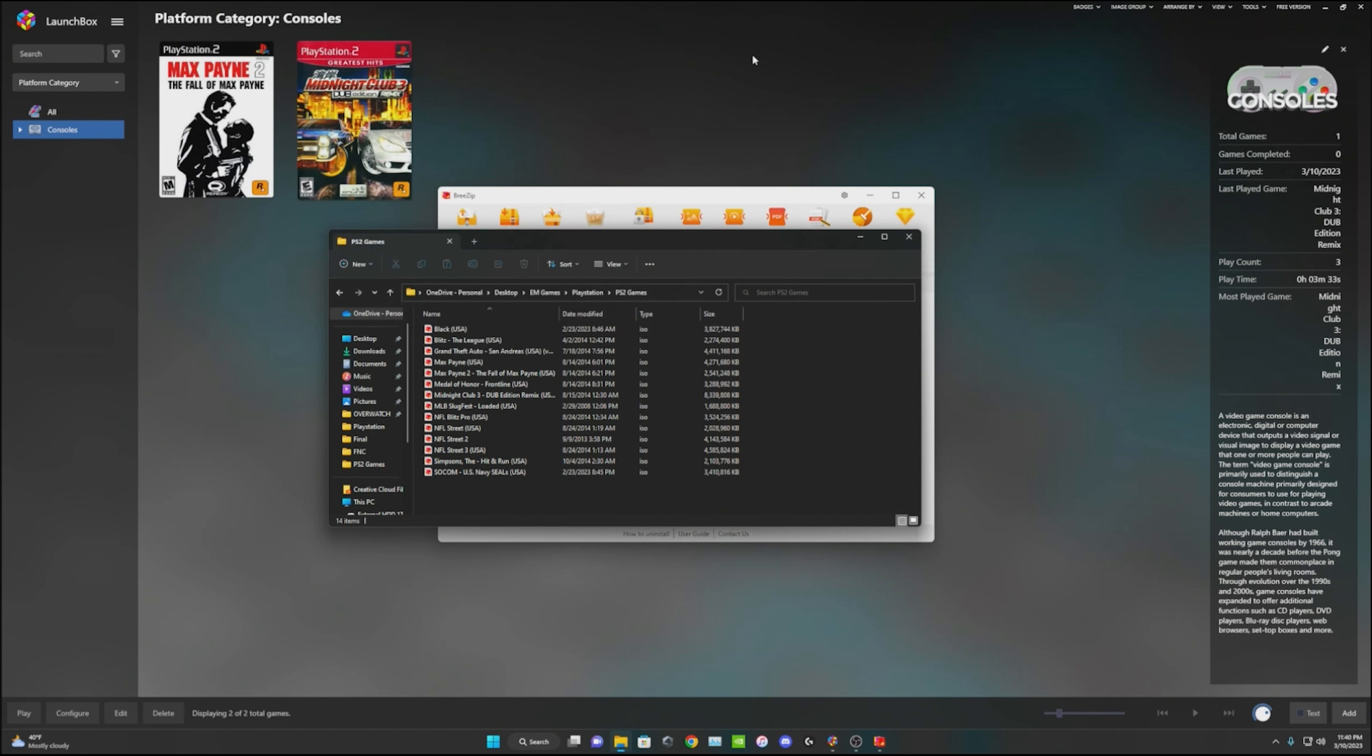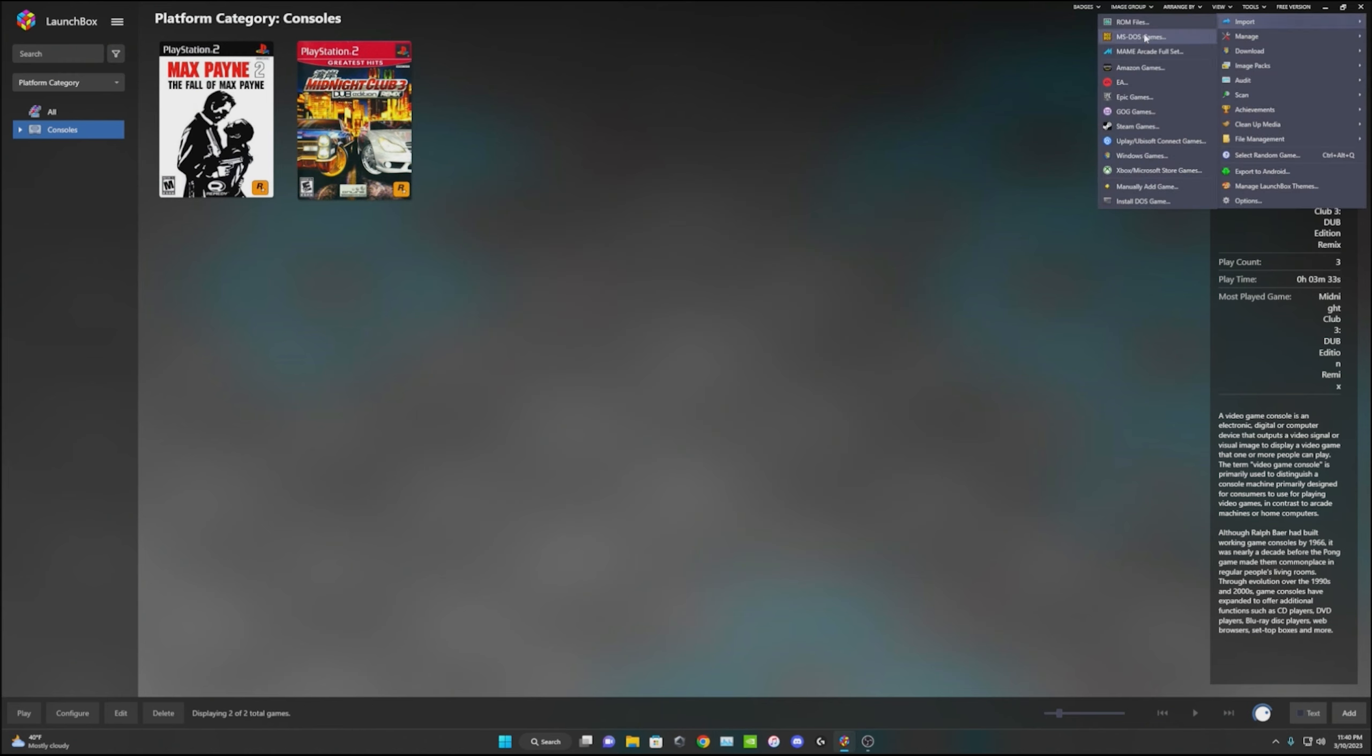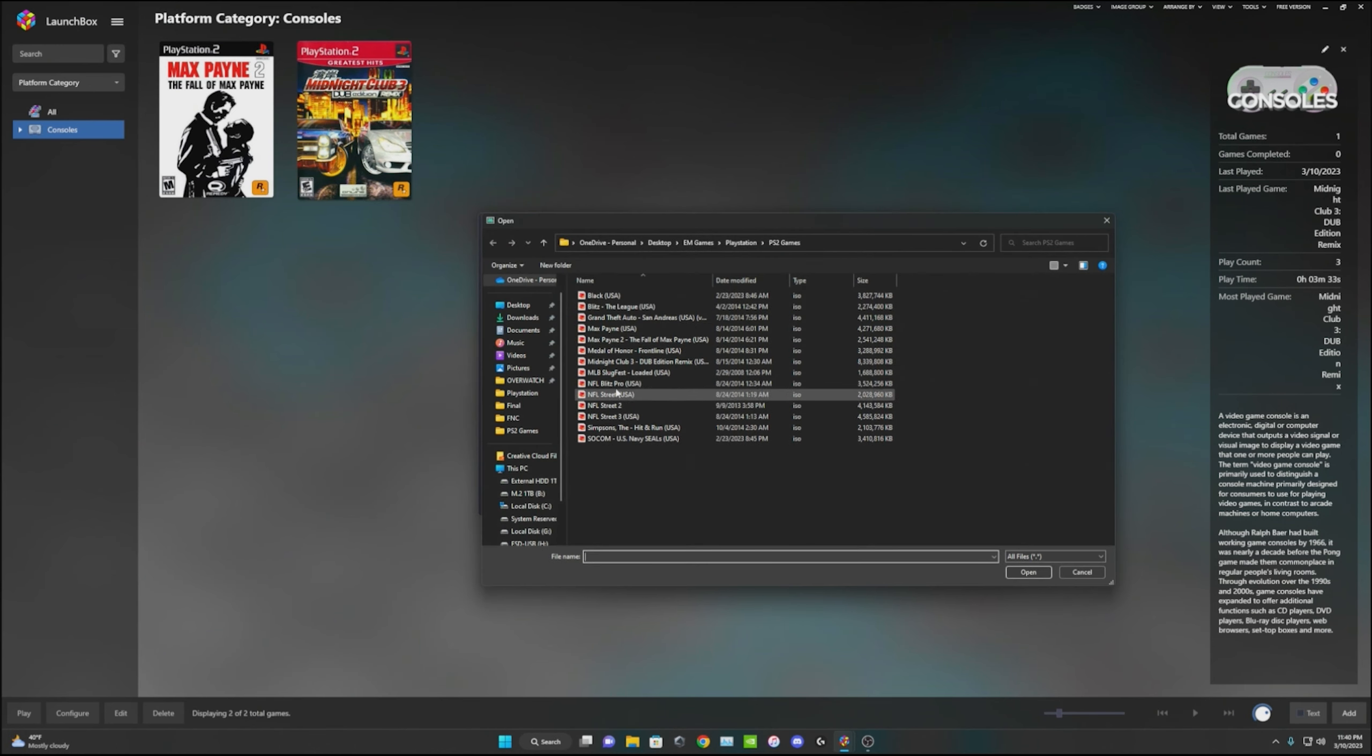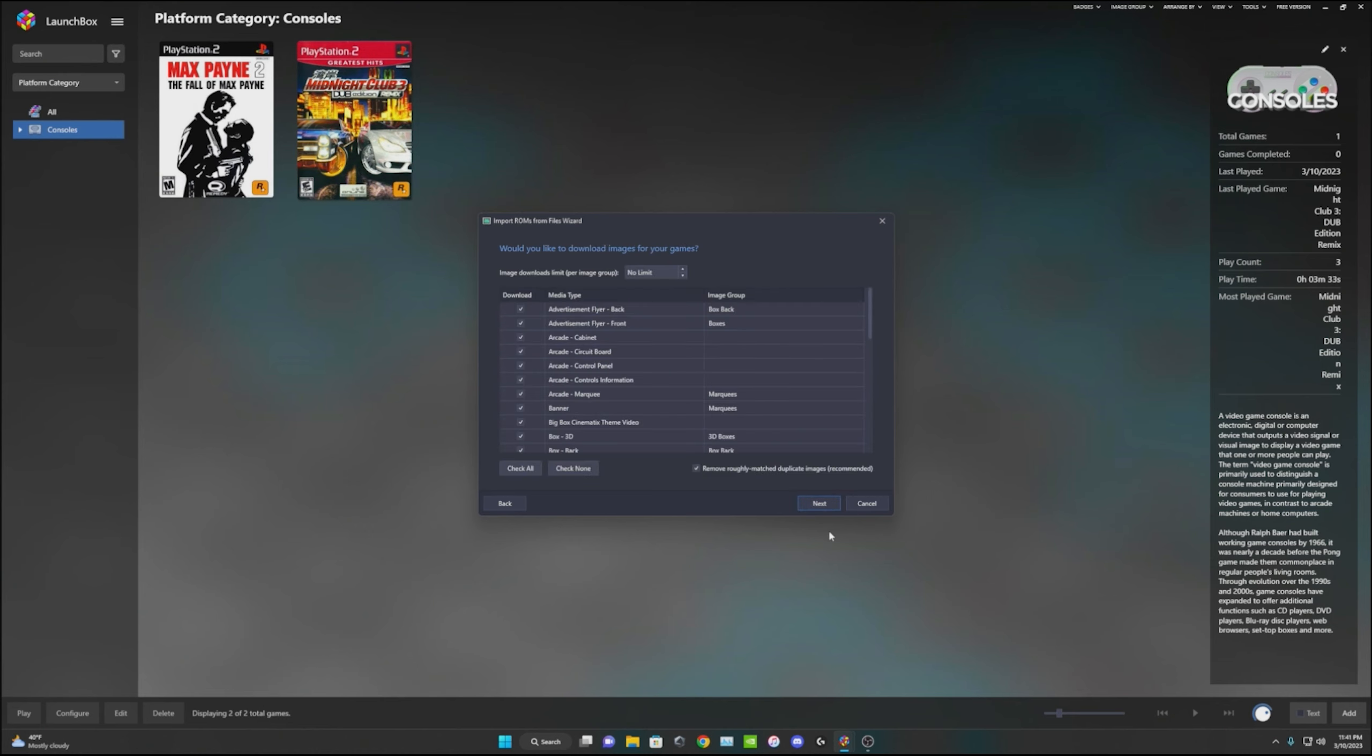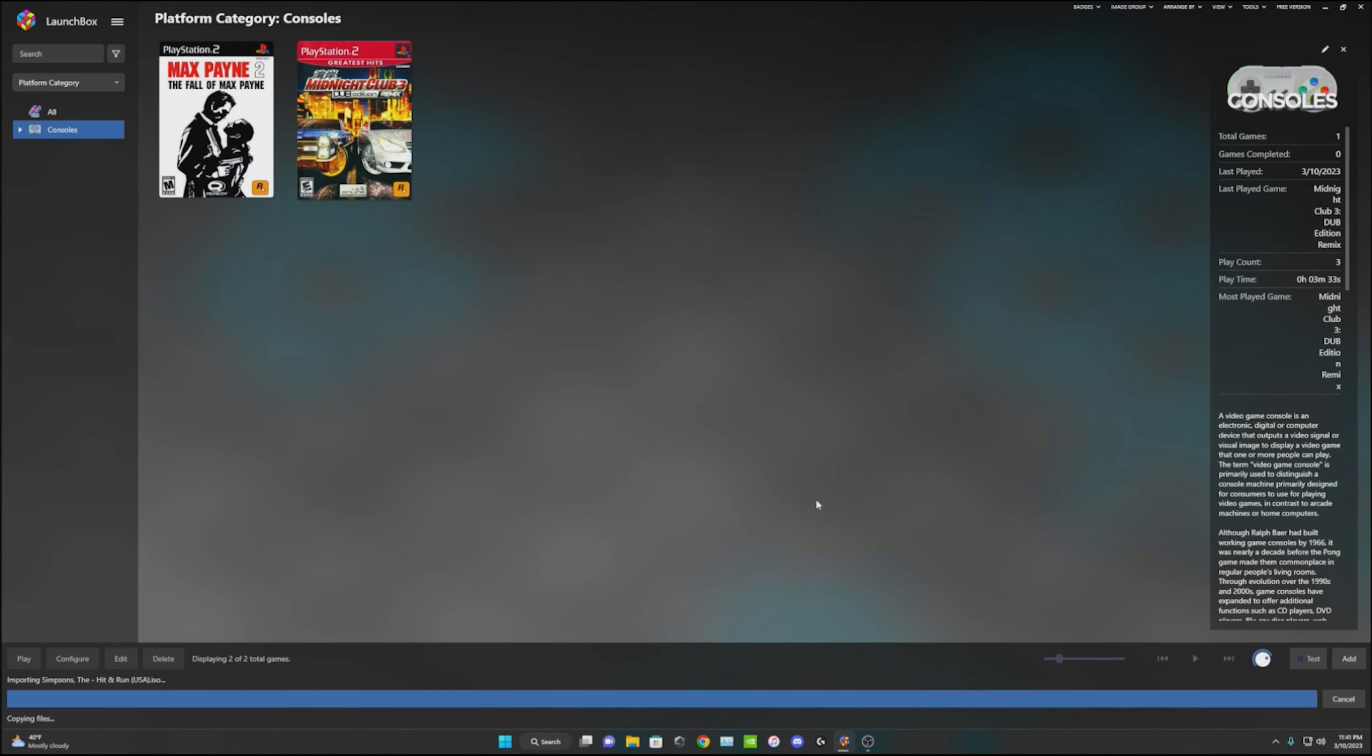Then go ahead and close these. Just to prove that that works, go on Tools, Import Files, next, add. Then I will pull in this game that I just downloaded. Next. Importing for the PlayStation 2, same emulator. Go ahead, next, next, next, finish.